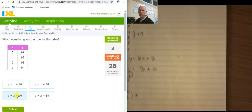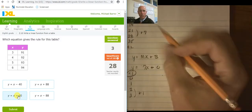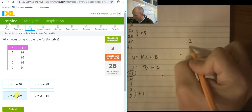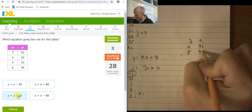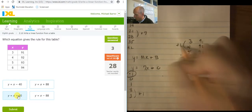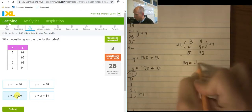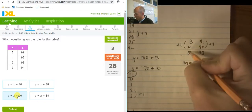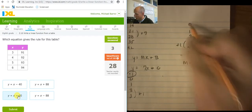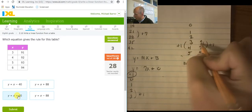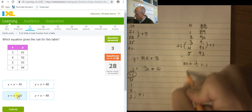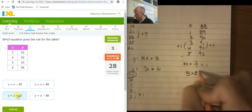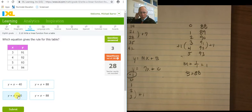Come over here — give myself some space to work. So my table: 3, 4, 5 and 91, 92, 93. The change here is plus 1, the change here is plus 1. So my slope is 1 over 1. And I've got to back it out: 5, 4, 3, 2, 1, 0. And it's going down by 1 each time: 90, 89, 88. So there's my b equals 88. So y equals 1x plus 88.